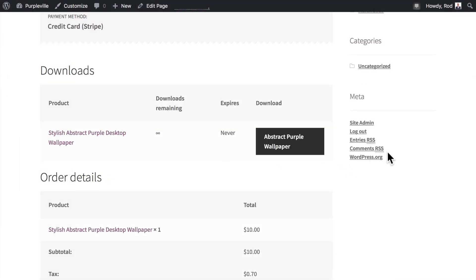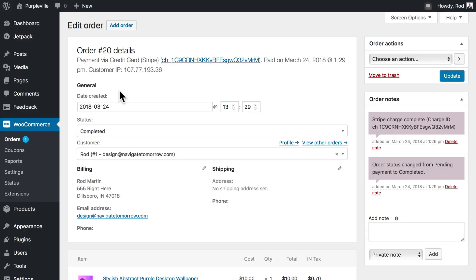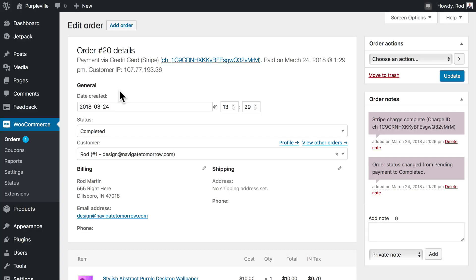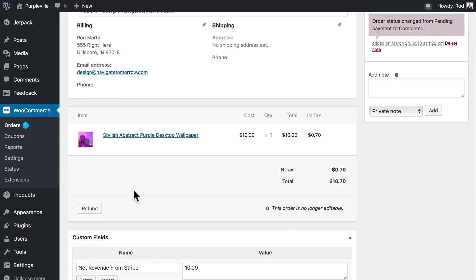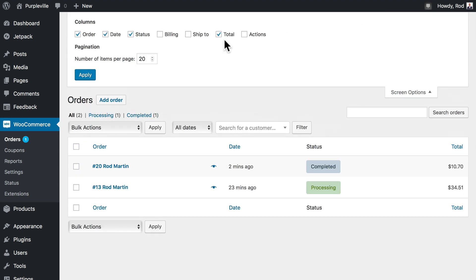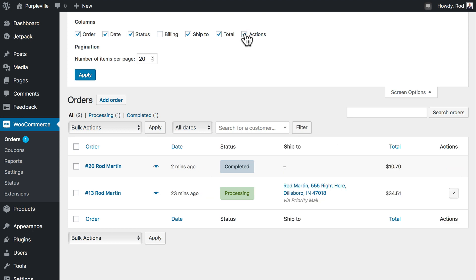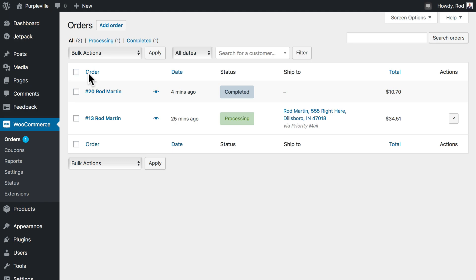Congratulations, you've added your very first digital product to your WooCommerce store. Let's take a quick peek at the order. Here it is here, number 20, two minutes ago completed. And I can click on that and see what the order was for. It was for my stylish abstract wallpaper. Let's add a little bit more detail to this screen. I'm going to click on Screen Options. I'm going to add the Ship To and the Actions buttons. Click Apply. And you'll notice there's no action here because this order has been completed.